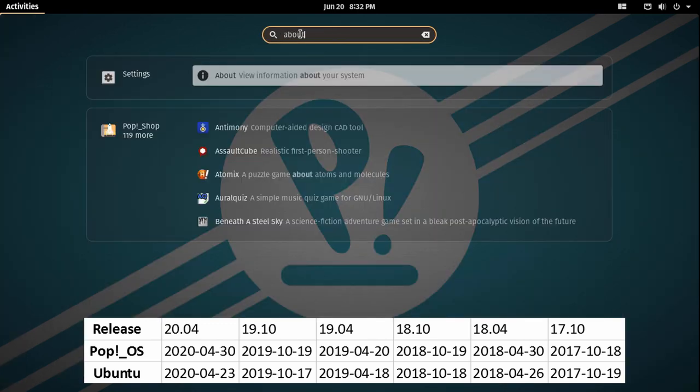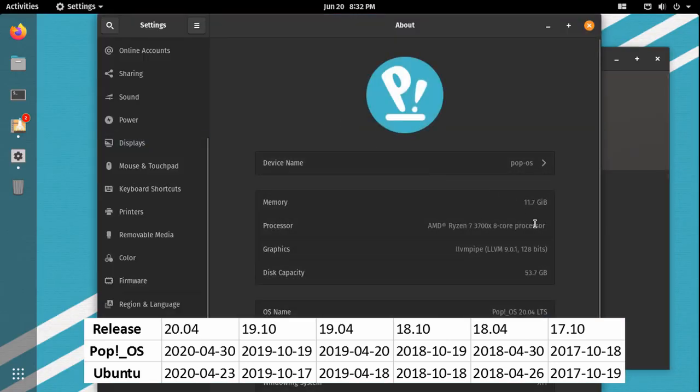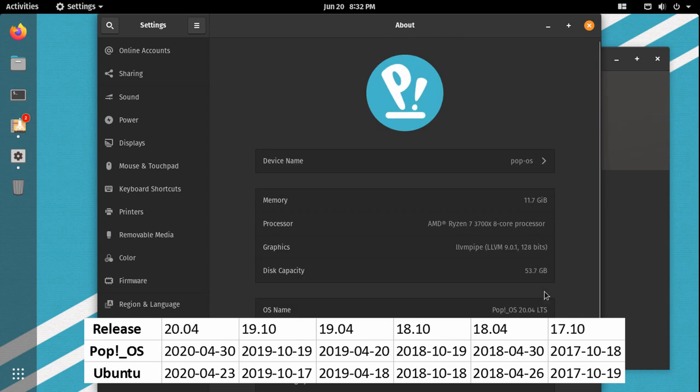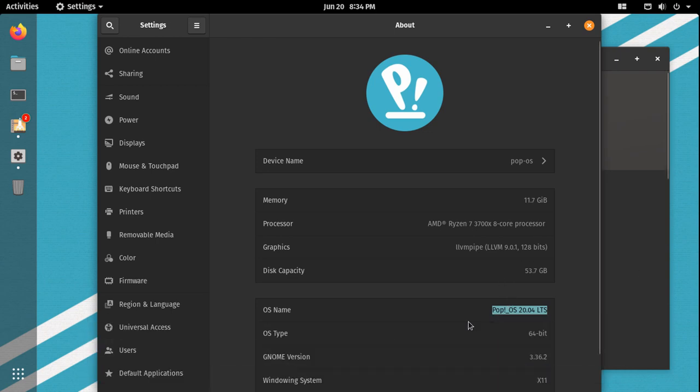You can see on the table I have on the screen roughly the time period. The longest gap has actually been the 20.04 update, where it took them about seven days to come out with their release. You can see it can be as soon as a day with the 18.10 release, it only took them a day to come out with their version.